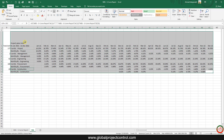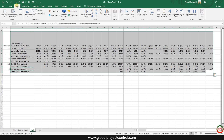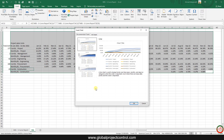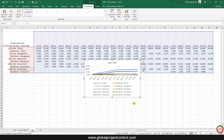I select all these fields, go to Insert, and choose a recommended chart. There is no difference which one you select because we are going to change them a lot.